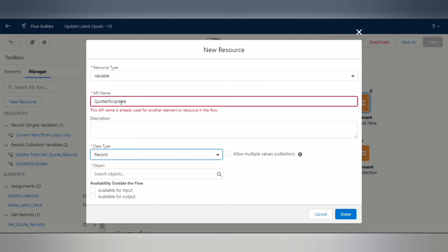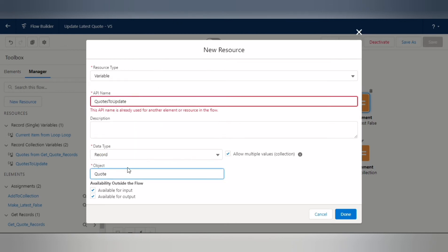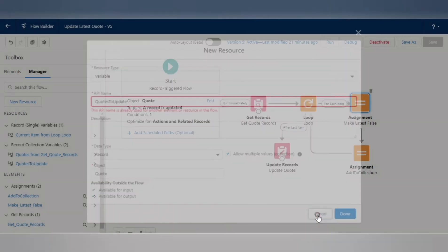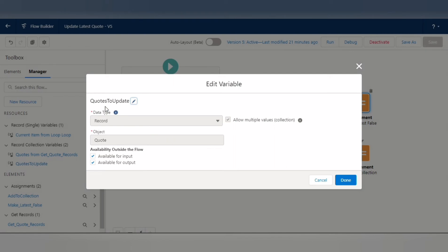Go to Manager, click New Resource, select Variable, give it the name 'Quotes to Update'. Set the data type to Record since it's a collection, check the collection checkbox, make it available for input and output, and select the object as Quote. The parent is Opportunity since we are updating child quote records related to the opportunity.